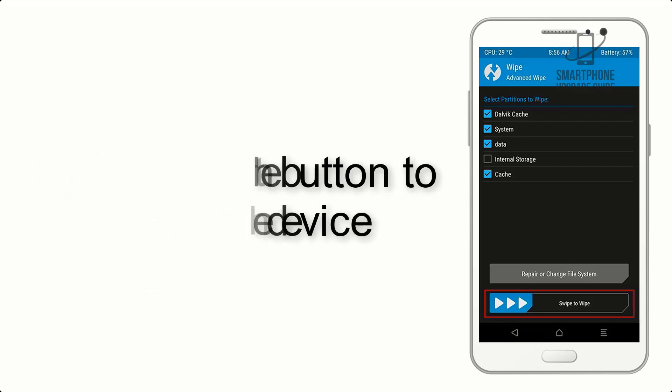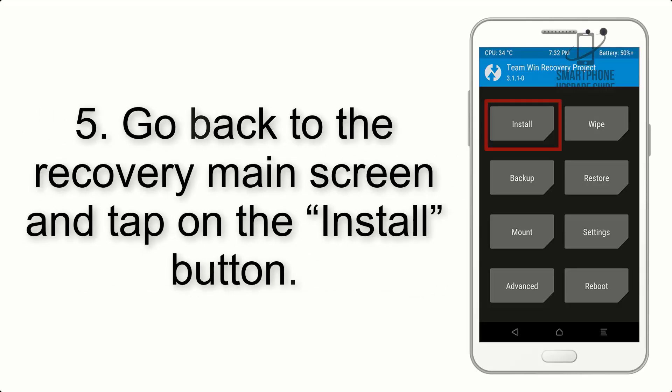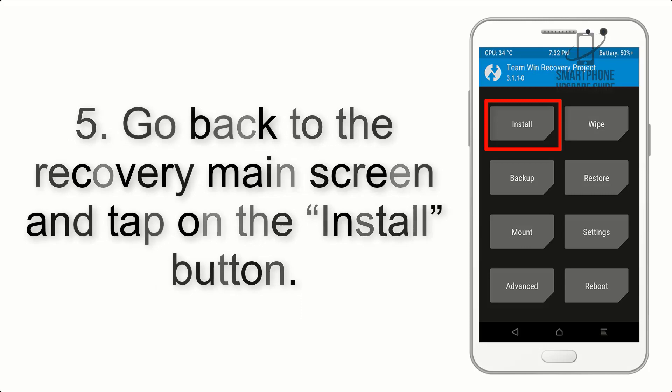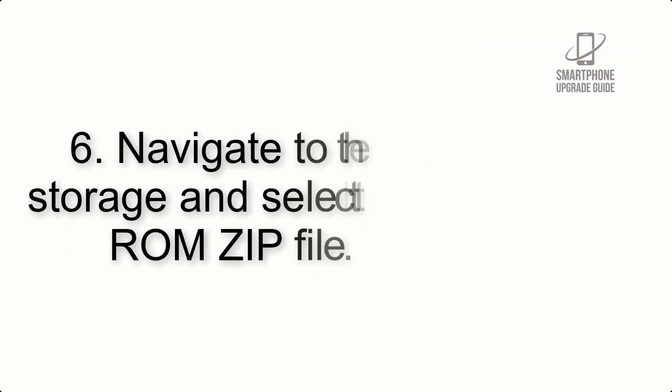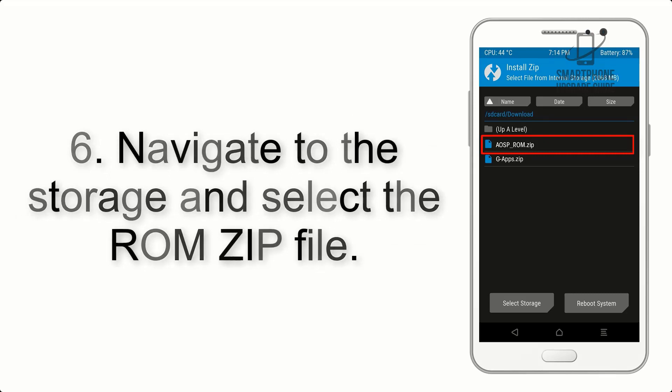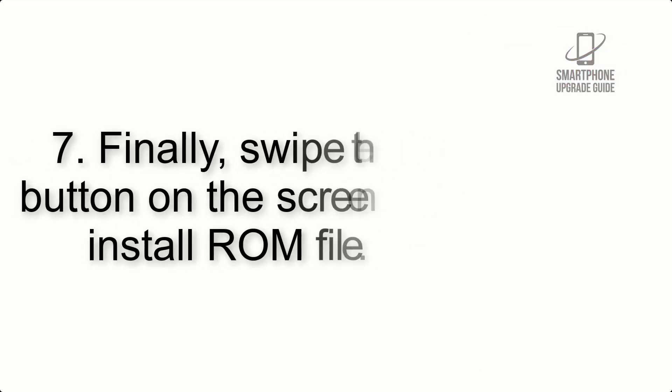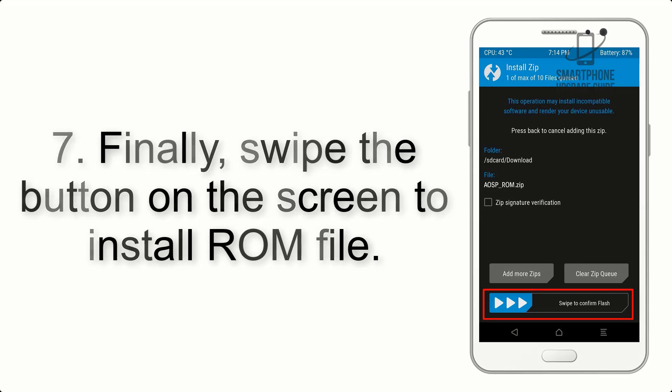Step 5: Go back to the recovery main screen and tap on the Install button. Step 6: Navigate to the storage and select the ROM zip file. Step 7: Finally, swipe the button on the screen to install ROM file.